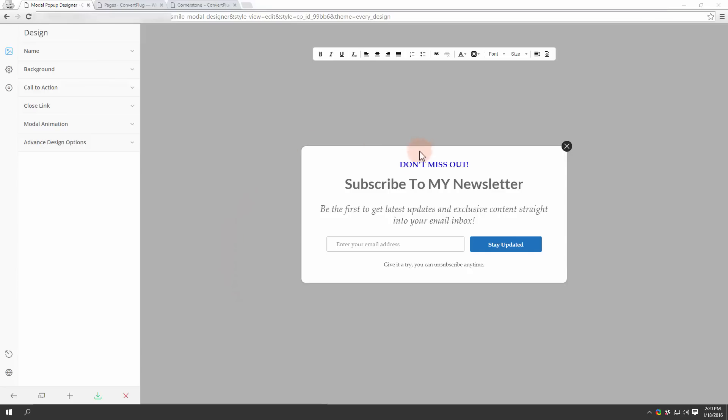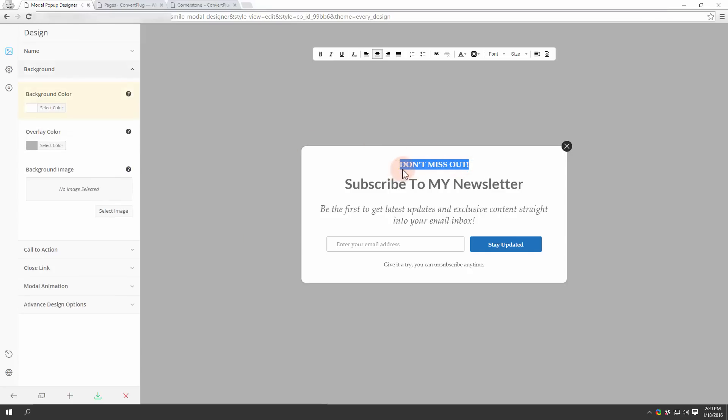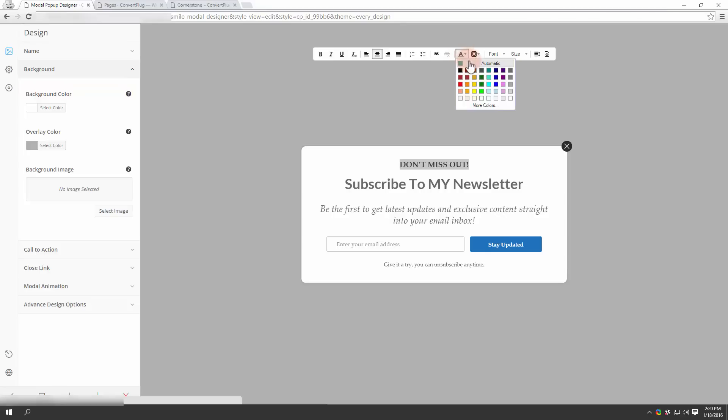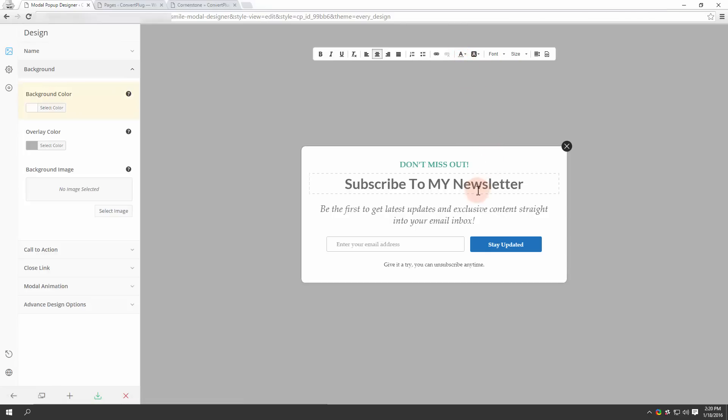Suppose I wish to change the font color of this text. I select the text and then go ahead changing the font color. I select green. Here it is. I see the change all live.